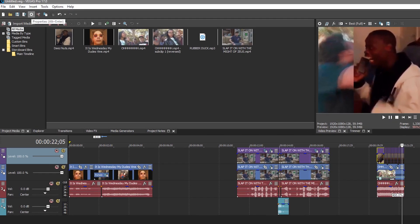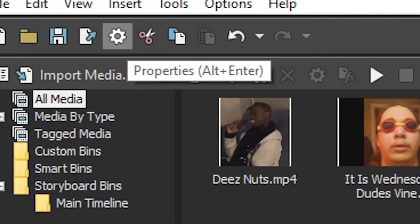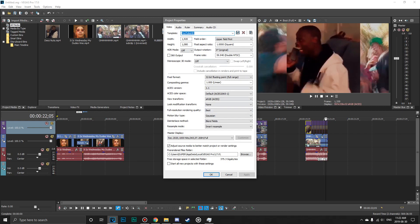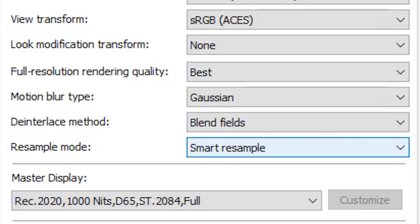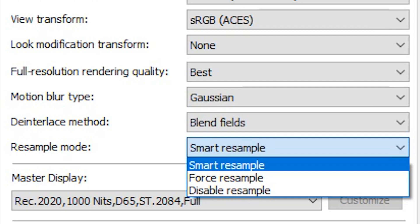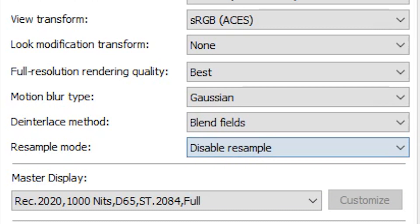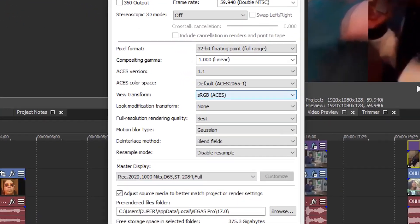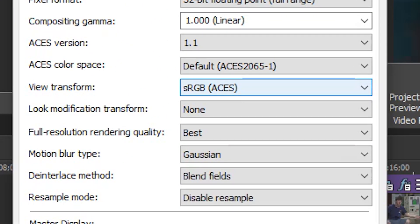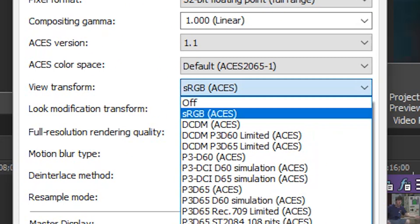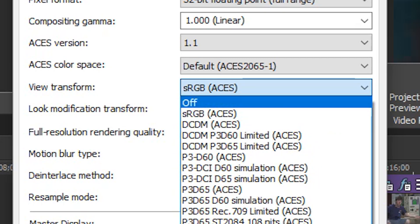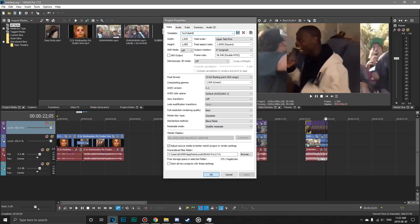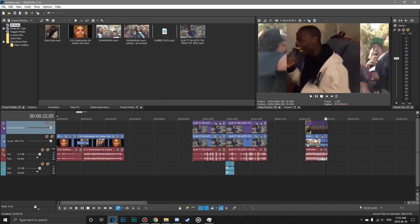So the first fix that we're going to do is you go up into the settings icon here, which it says properties. You click it, and this window pulls up. So the fixes that you want to do in this window are disabling resample. You go down here to where it says smart resample, click it, and hit disable resample. You're also going to want to go up to view transform here, and where it says sRGB ACES, you want to turn that off. You hit apply, okay.